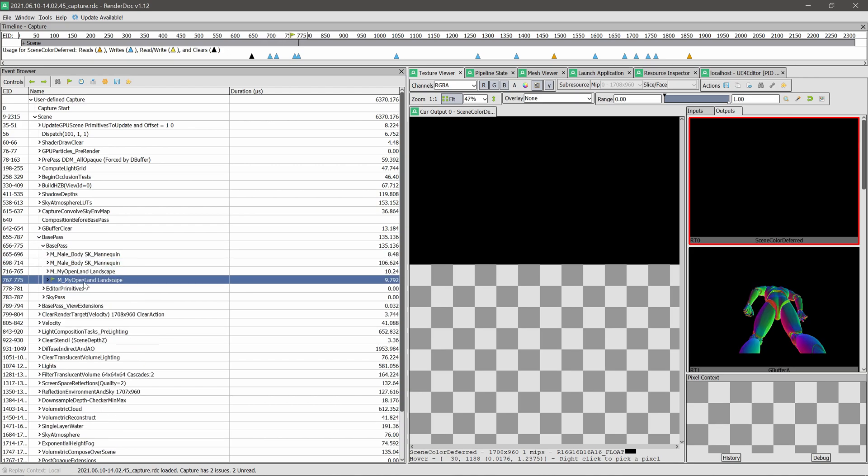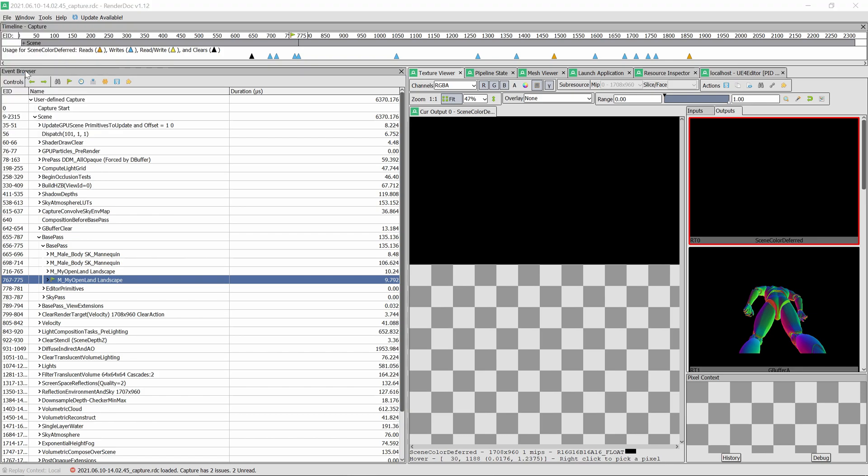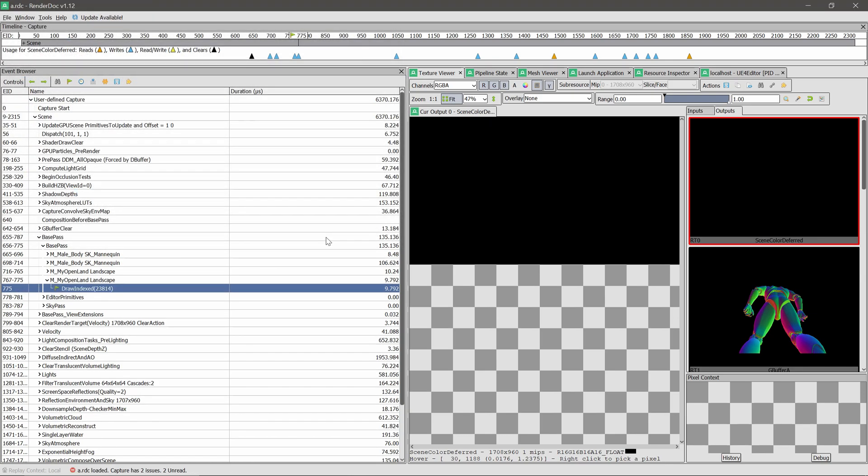Then I'm trying to do is I'm gonna File and Save Capture. So I'm gonna save this into my desktop. So the idea is later I can now open this capture and try to analyze, or maybe share with some expert user and get some feedback on this frame.